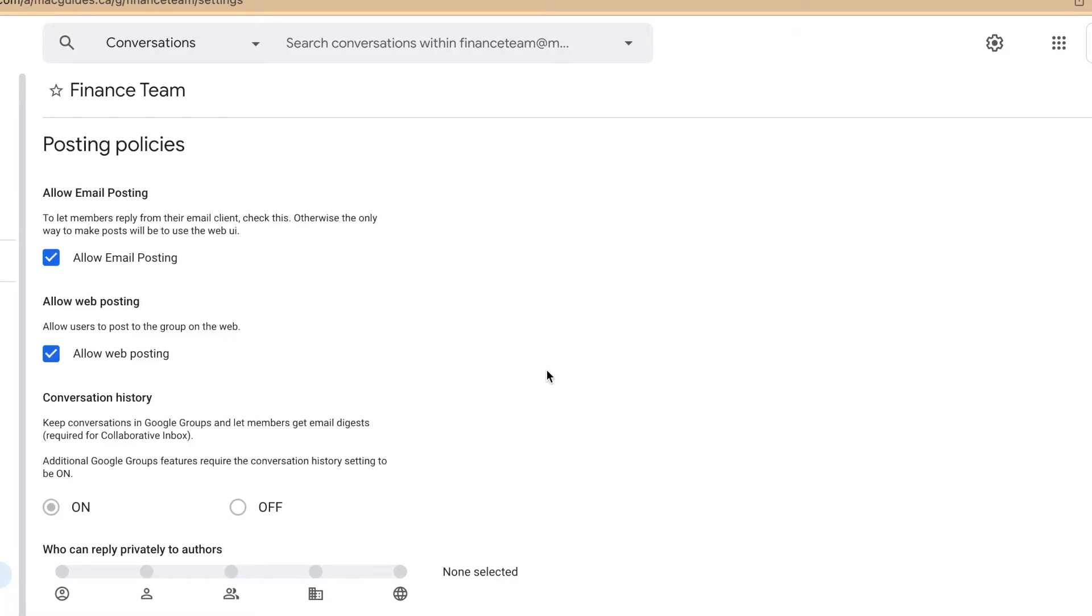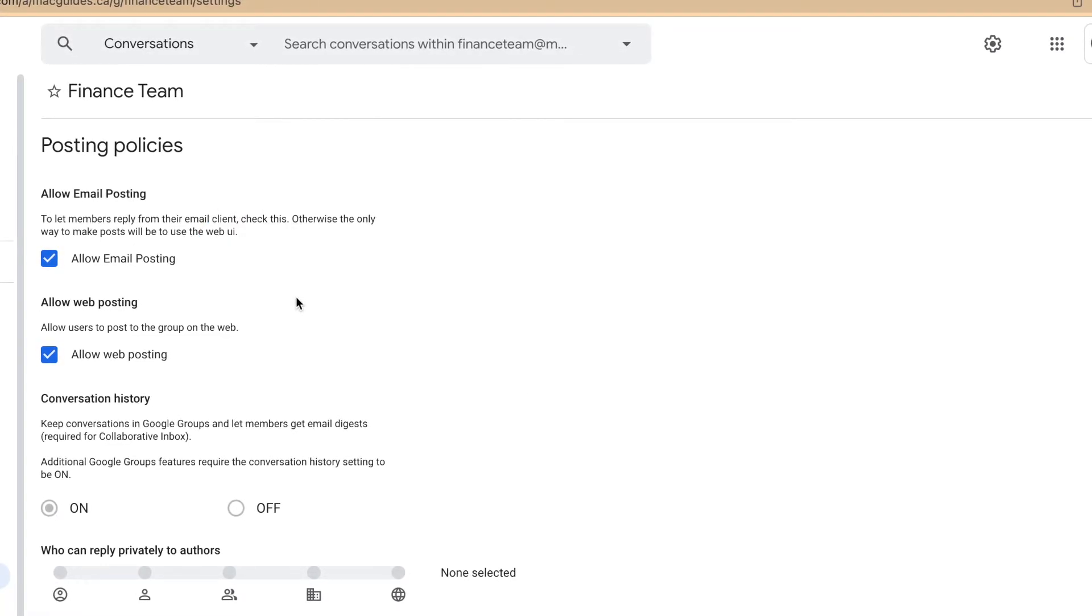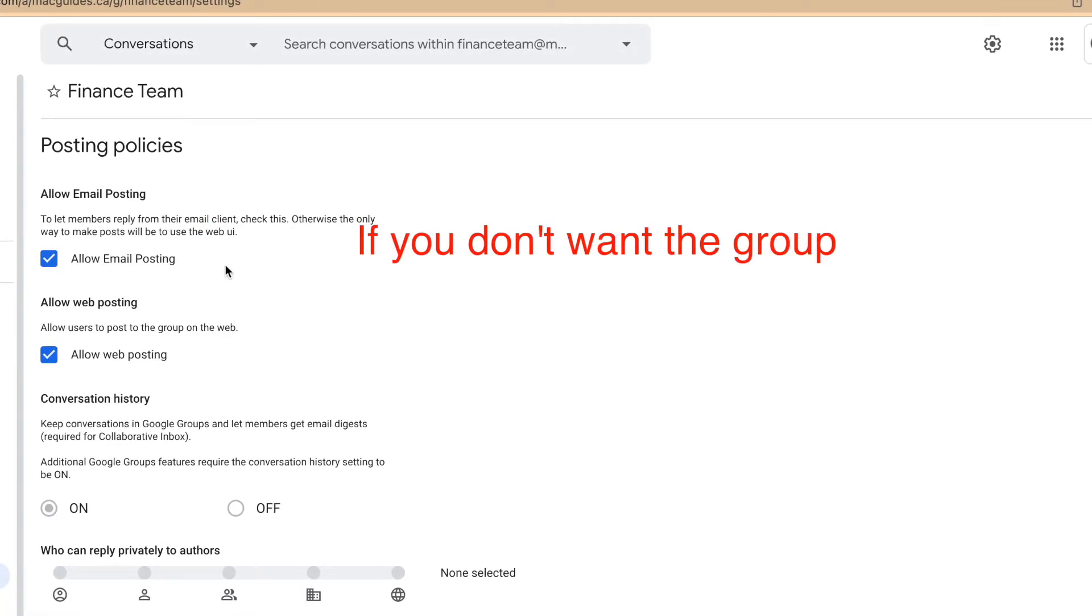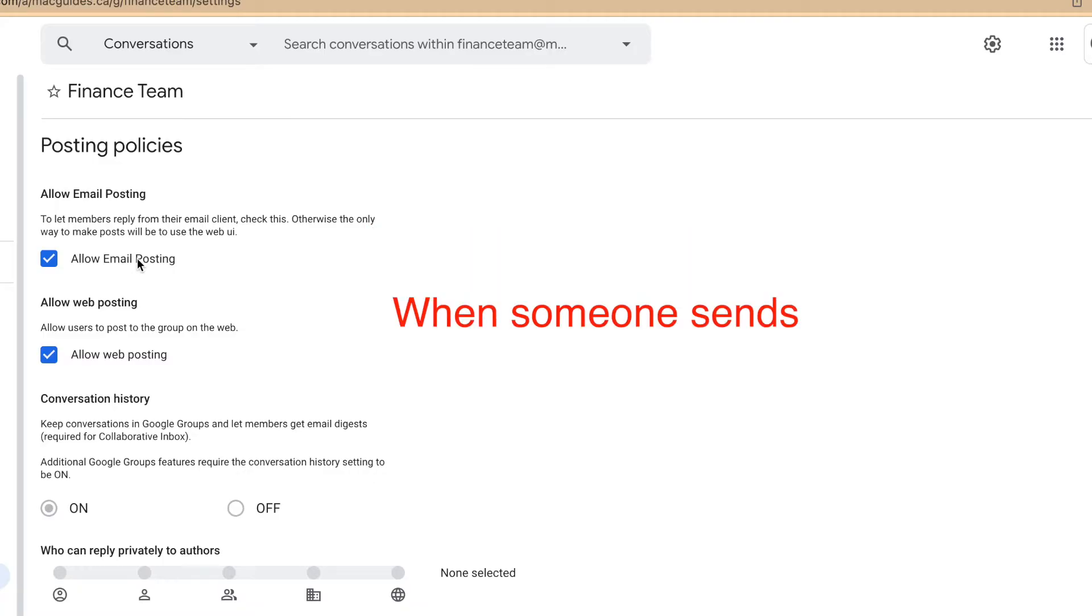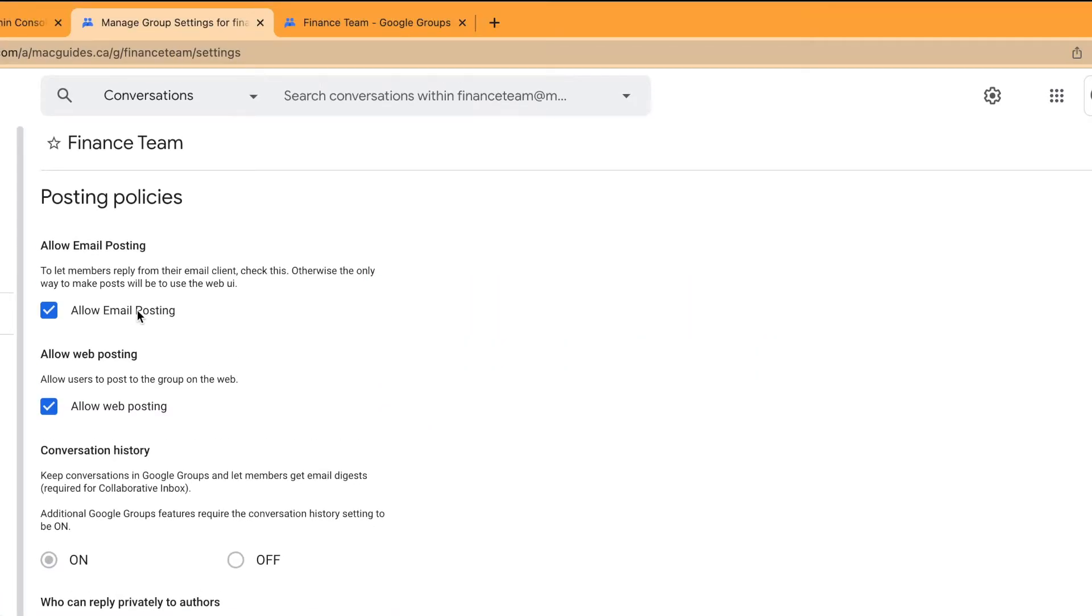For posting policies, you can turn off allow email posting if you don't want the group to get an email when someone sends a message to the group. But you'll still be able to view them on the group page. Or if you only want to get emails for the group, you can click allow web posting.